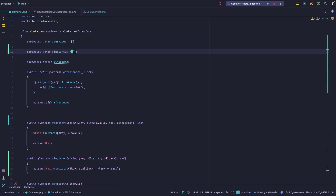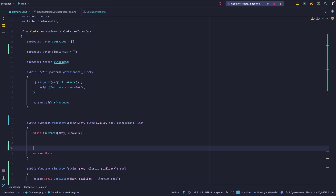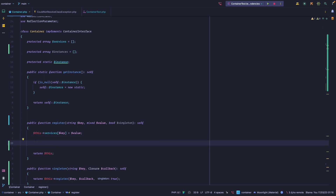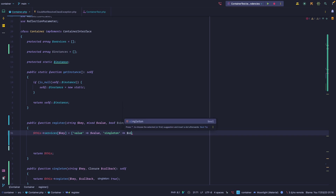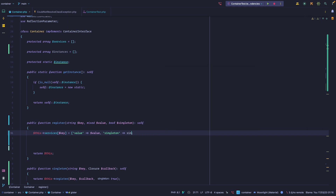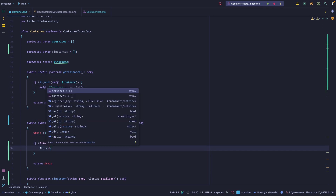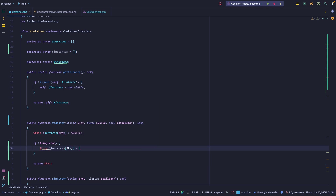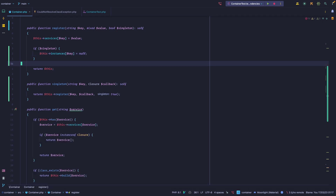Let's run the tests — still failing. Let's go to our register method. How do we know whether a service is meant to be a singleton? We could turn this into an array or object with a value and a singleton flag, but we'll go with something simpler using the two arrays. If it is a singleton, we populate the instances array with the key set to null — we don't want to resolve it right away.